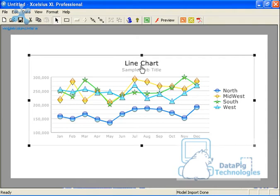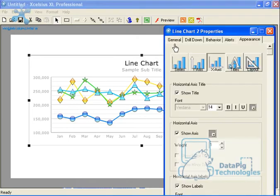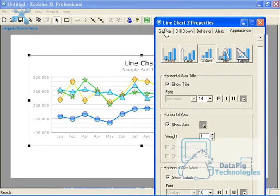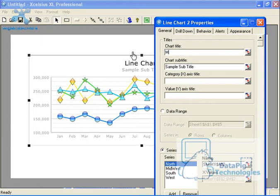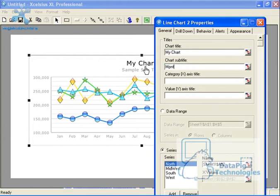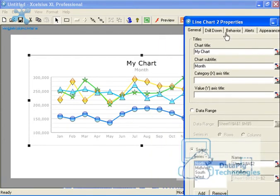Now what about titles? I got line chart and sample subtitle. Now the actual title names go under the general tab. Chart title. Let's just say this is going to be called my chart. Okay. Subtitle month. Again you get the idea.